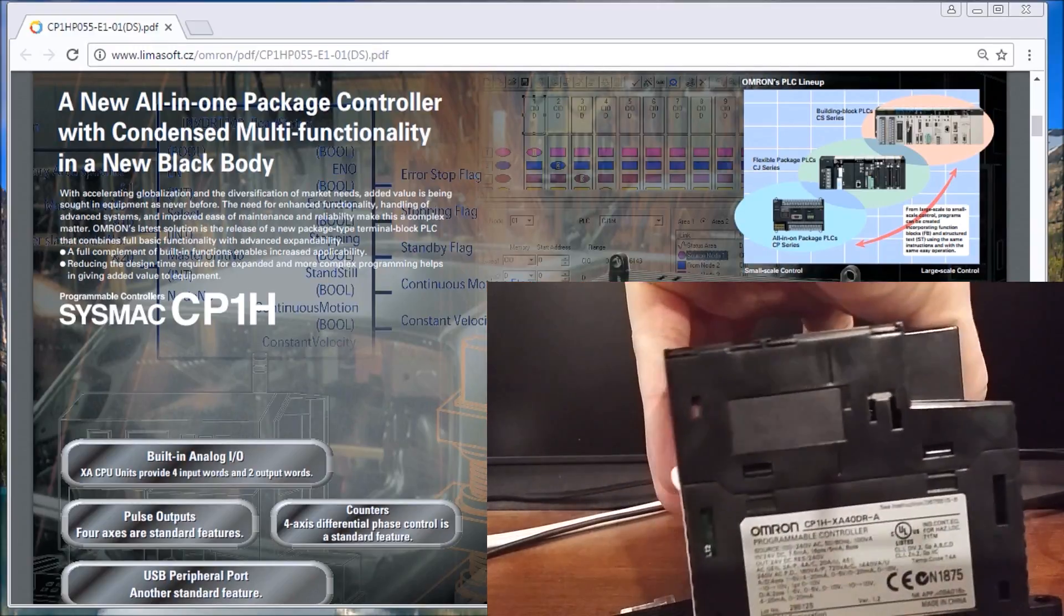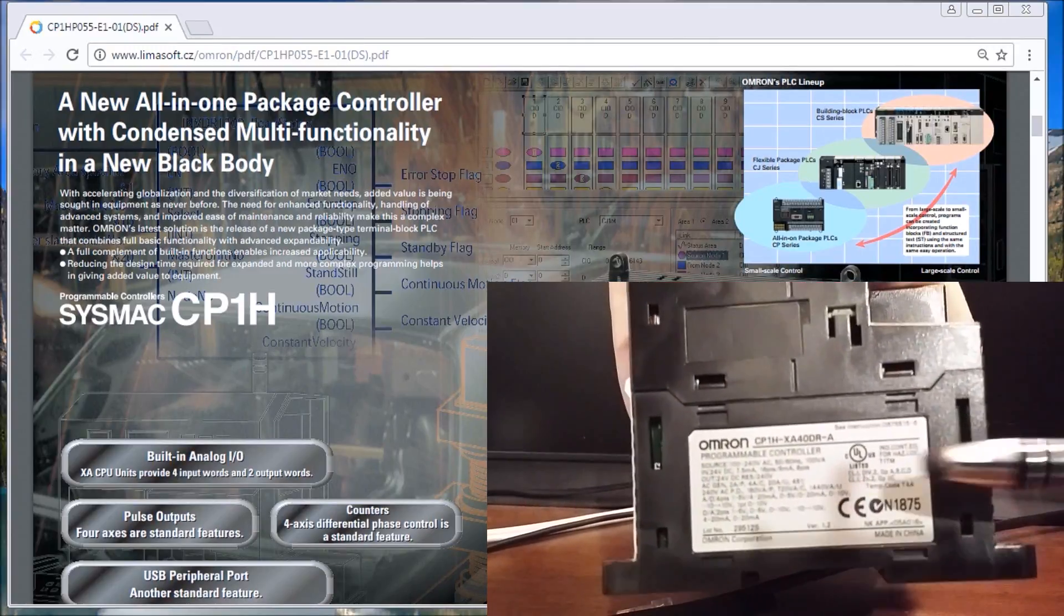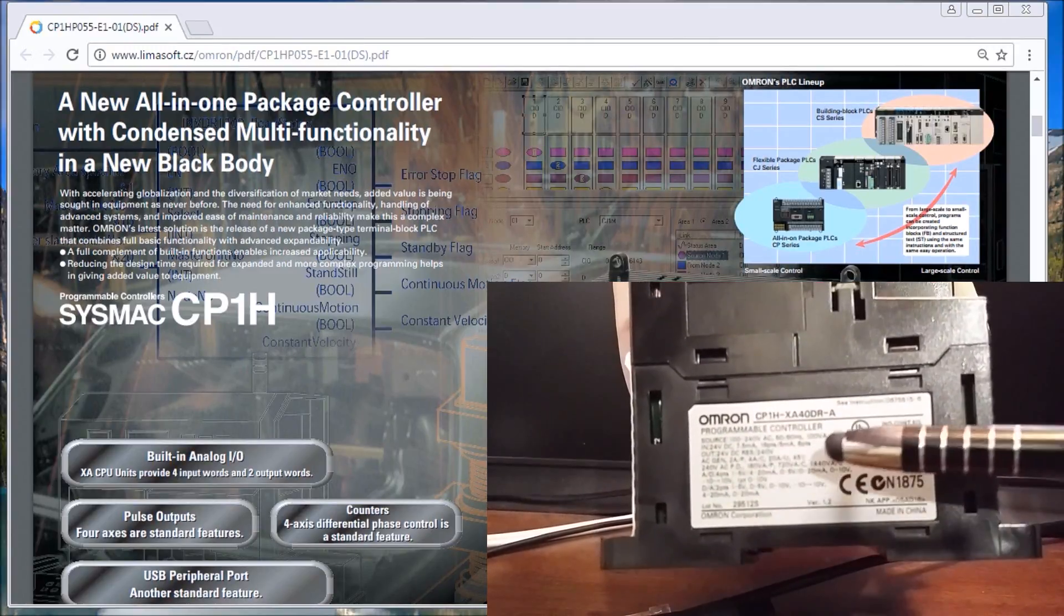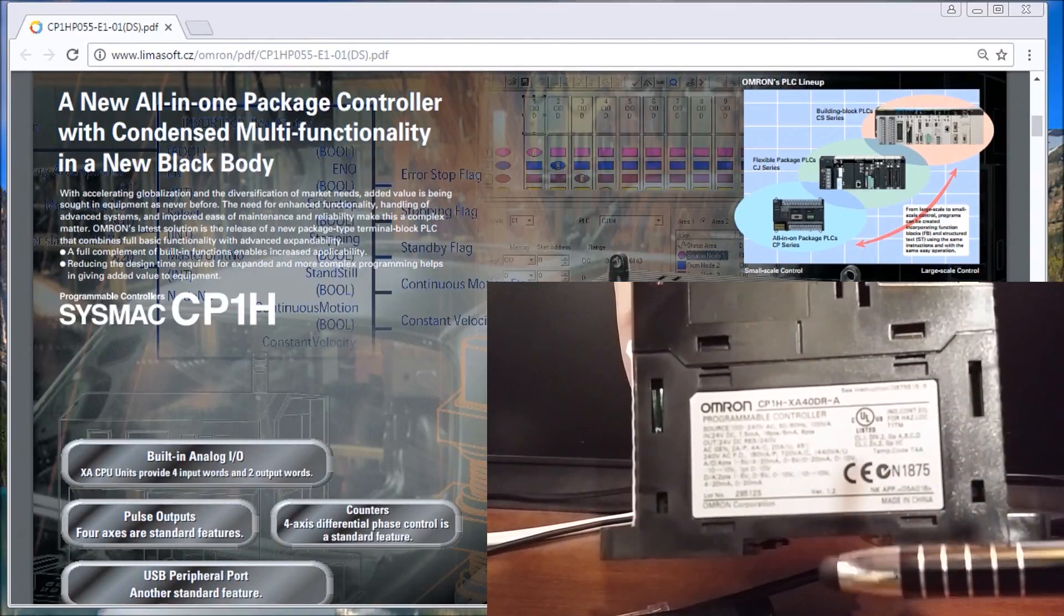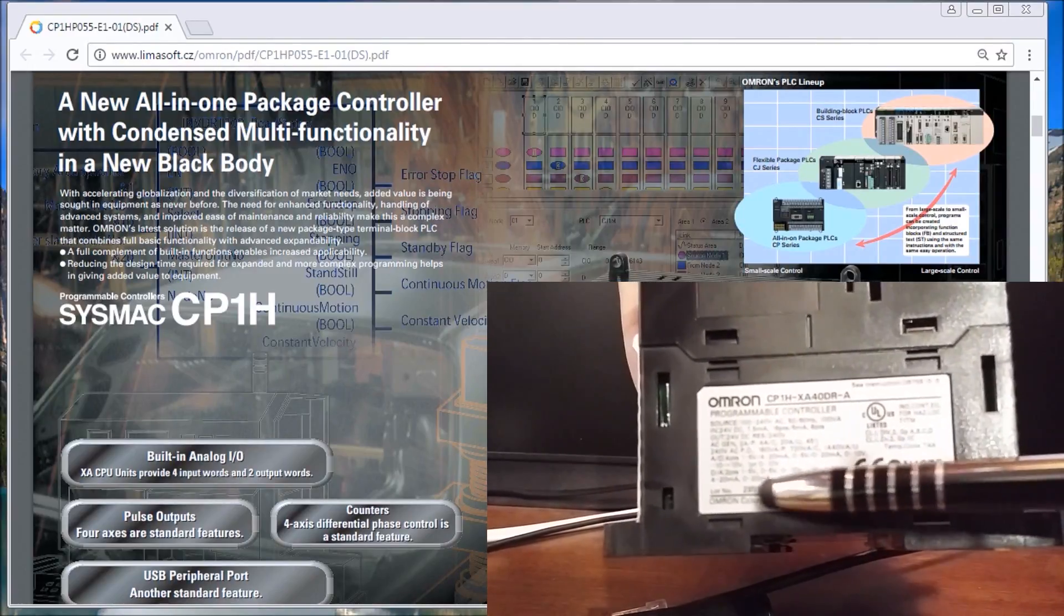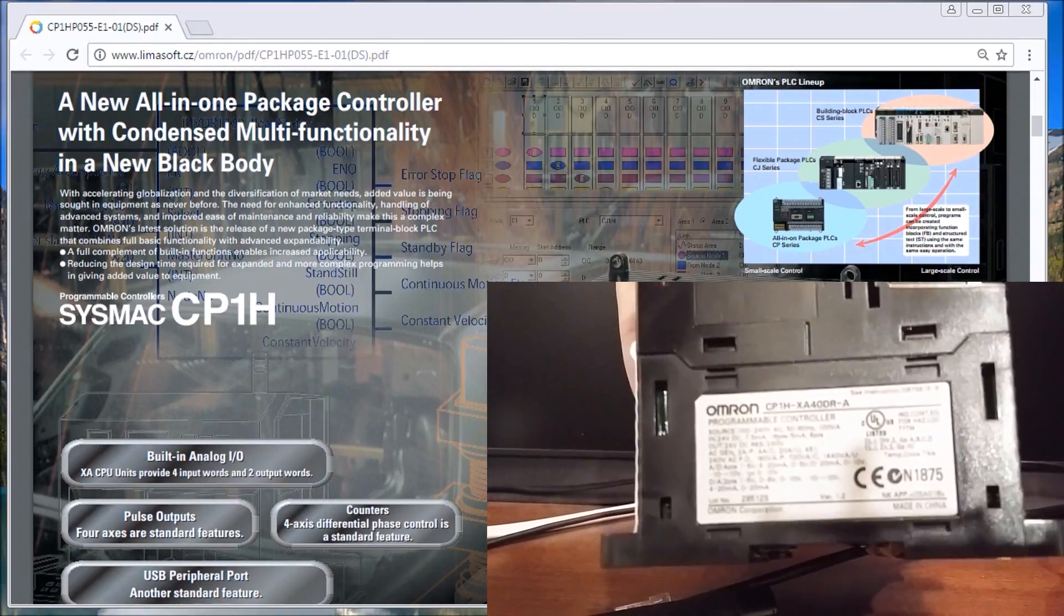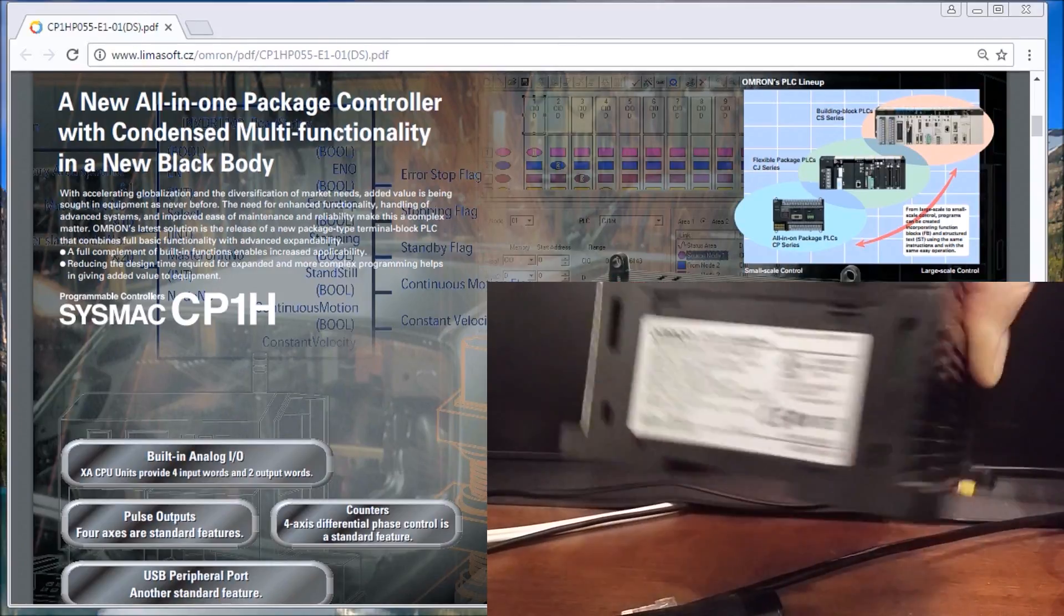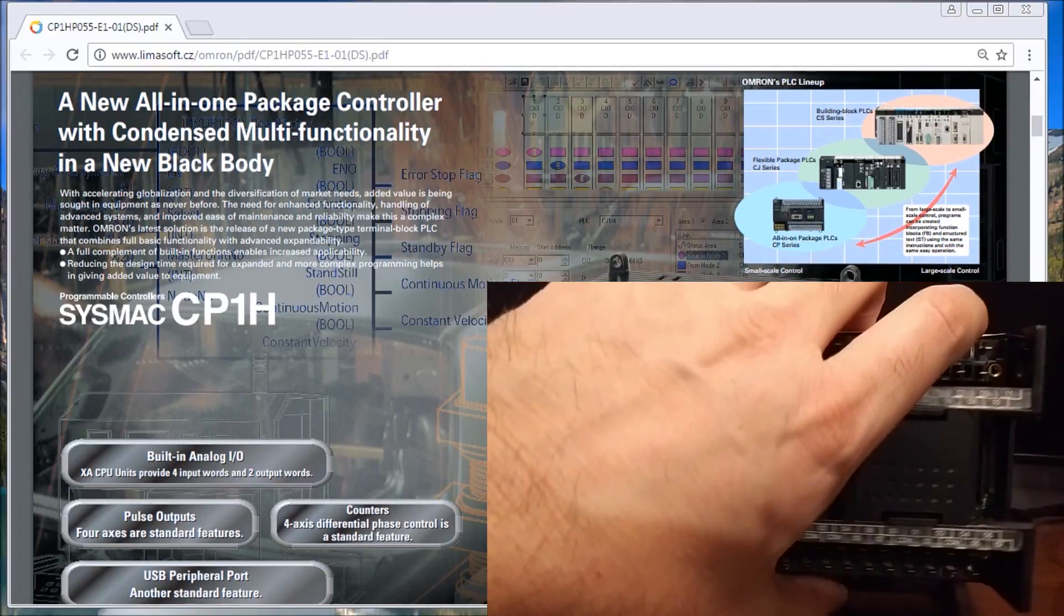On the end of the unit, we'll actually have the model number itself along with the specifications. We'll also have a version number and a lot number. This is important when you're looking at updating your information within the PLC.